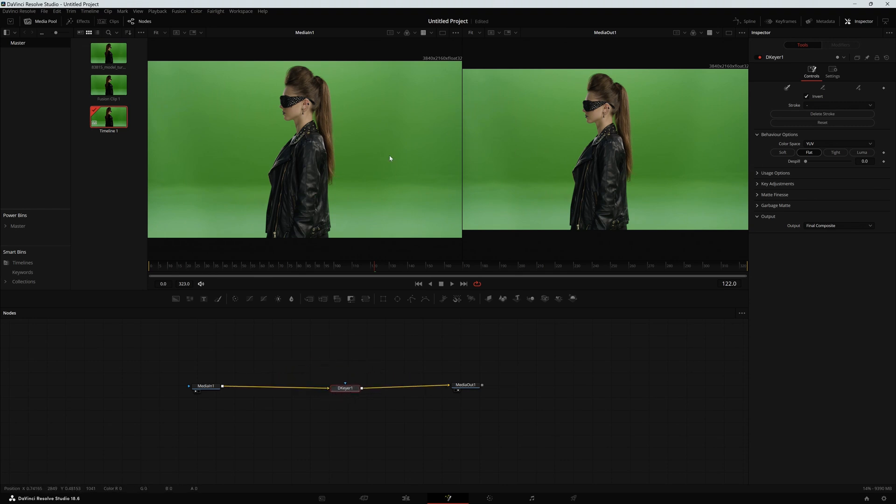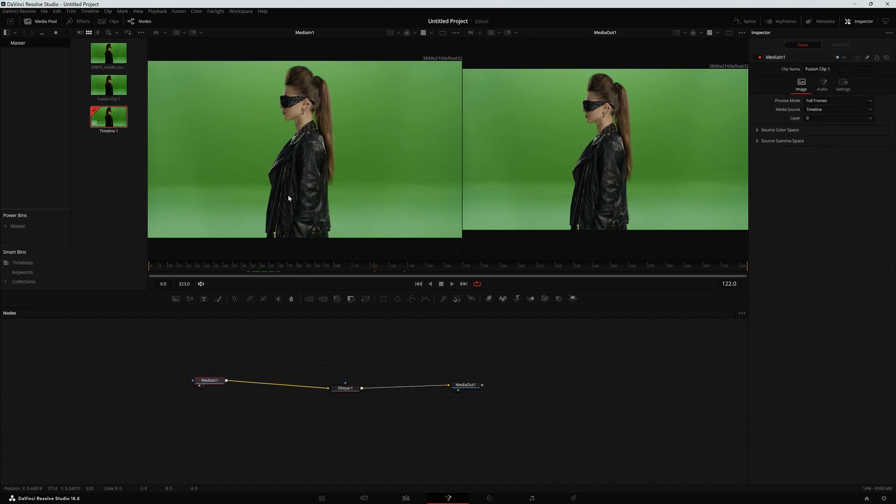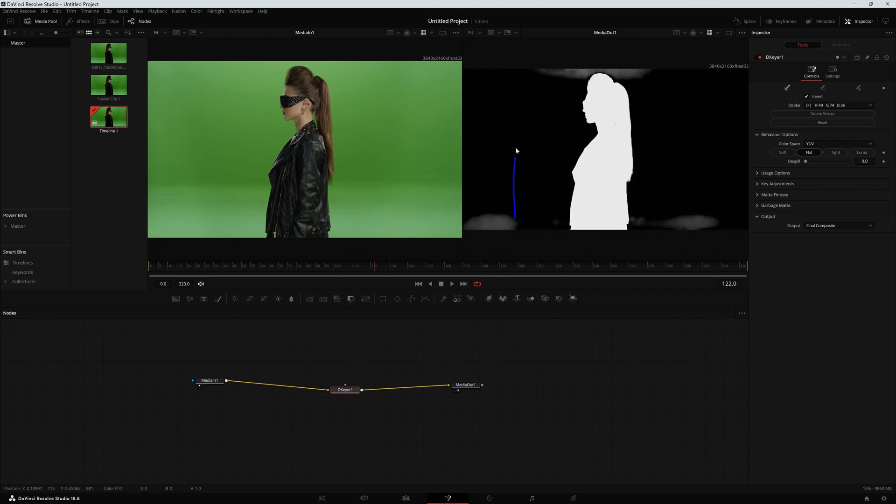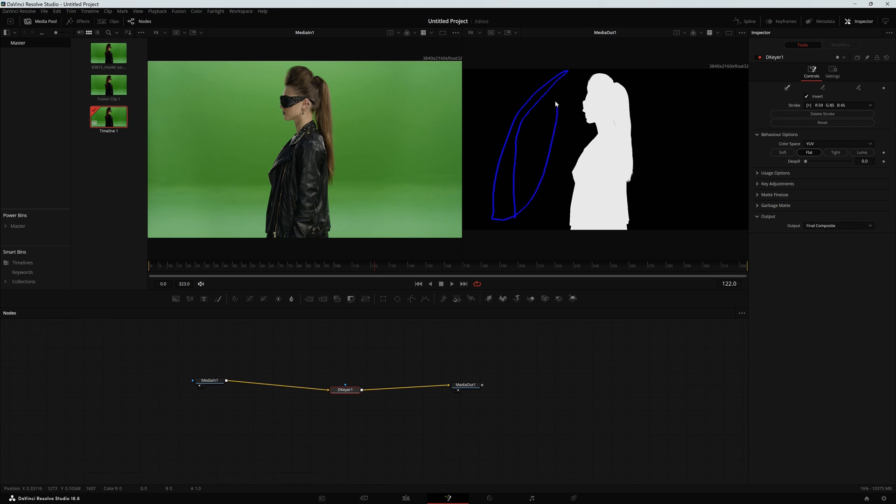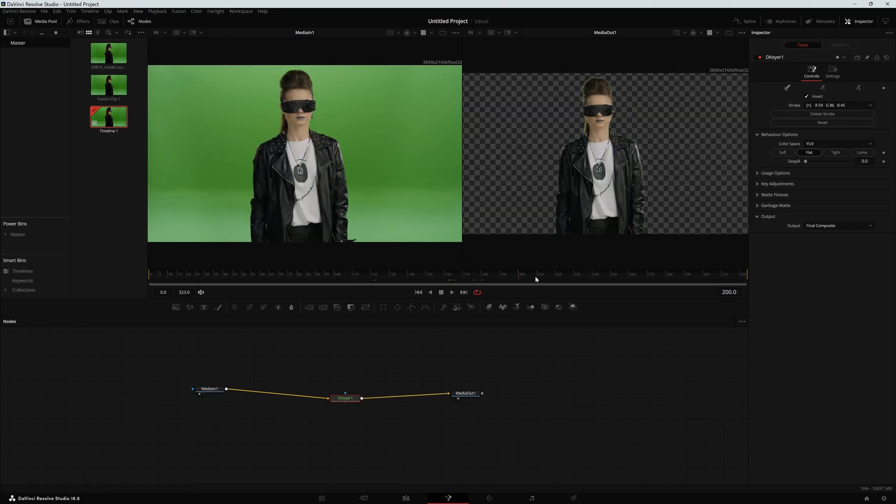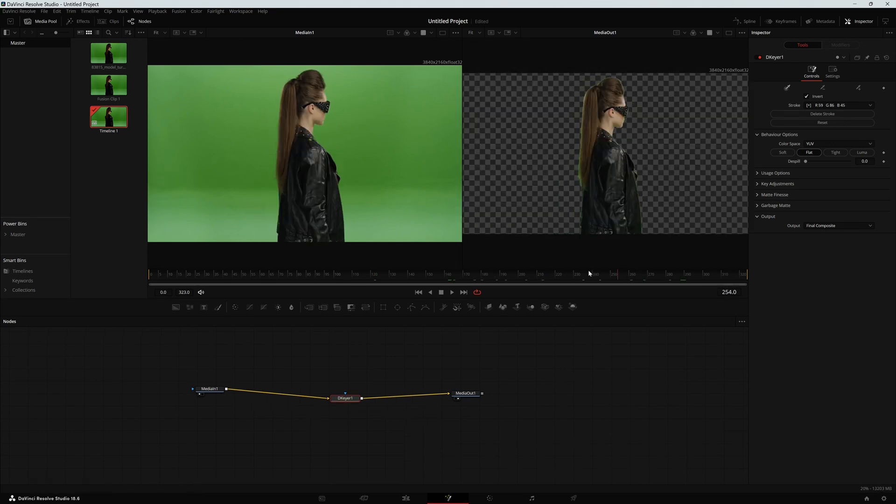Up here, I've got two viewers and I can assign these nodes to this viewer by just dragging it out here. Right now they look the same, but what I want to do is go into my keyer, click on the picker and click and drag within all my shot. I need to select everything that is green in this shot. And as you can see, it is almost done.